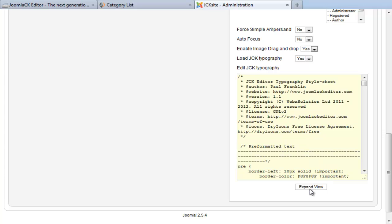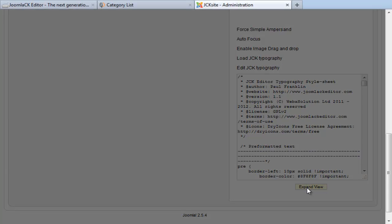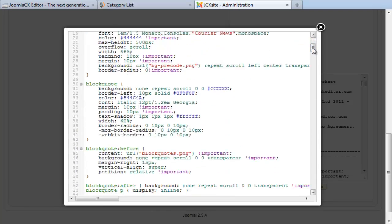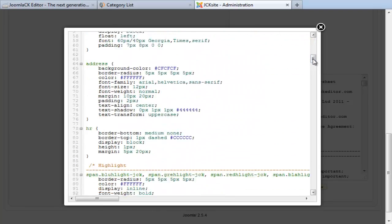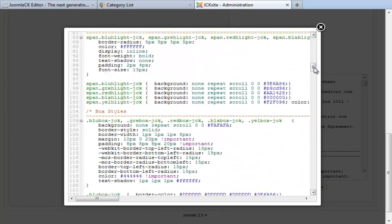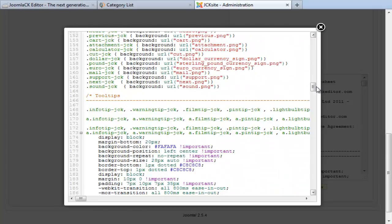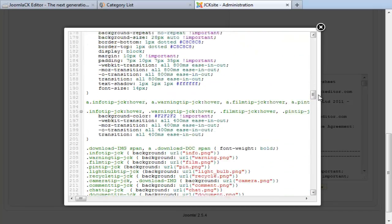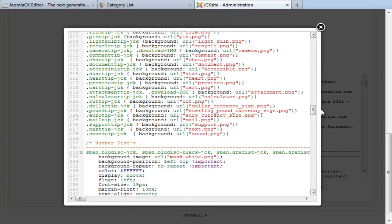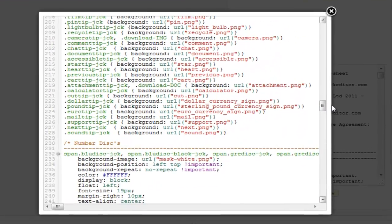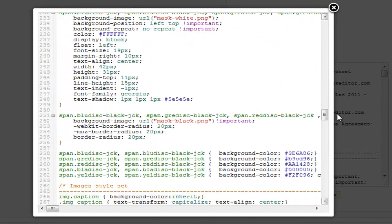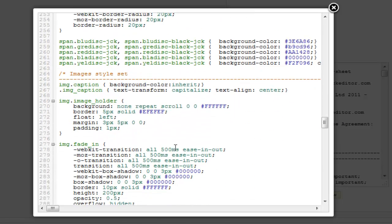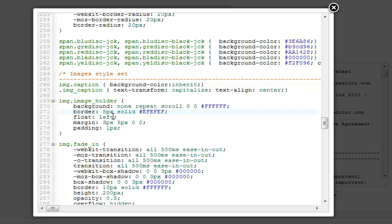You can expand the view and this will open up. The style that we're just talking about, I previously created for you, and that's on line 269. Here we are: image holder. You'll find the background, the border, I've told it to float left with the margin and the padding.